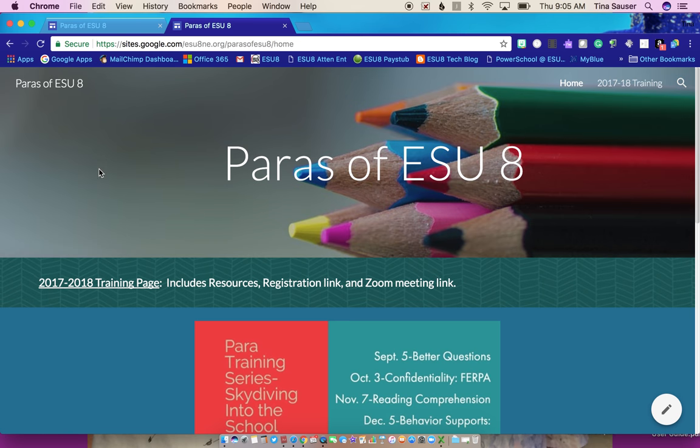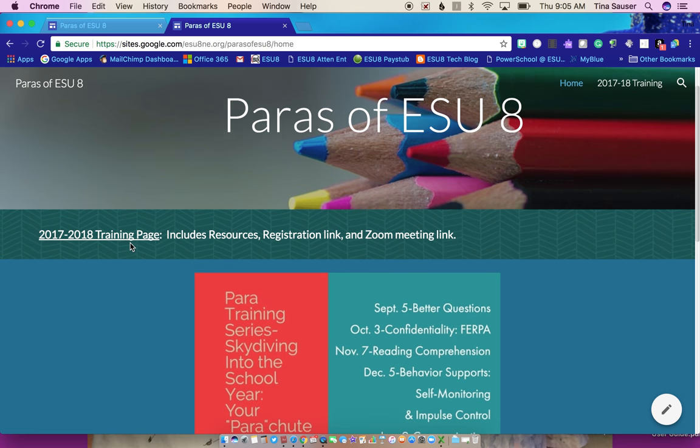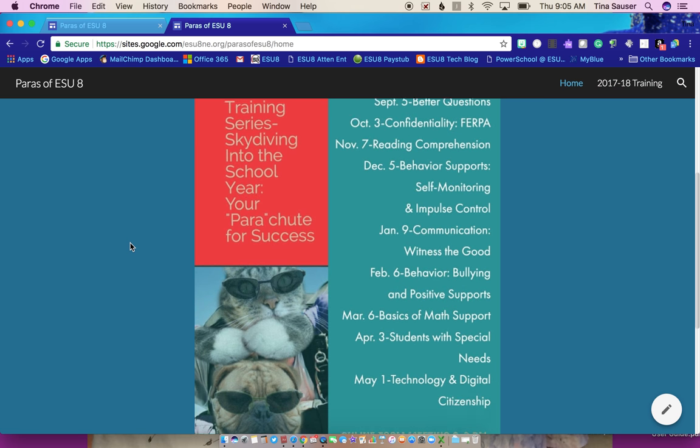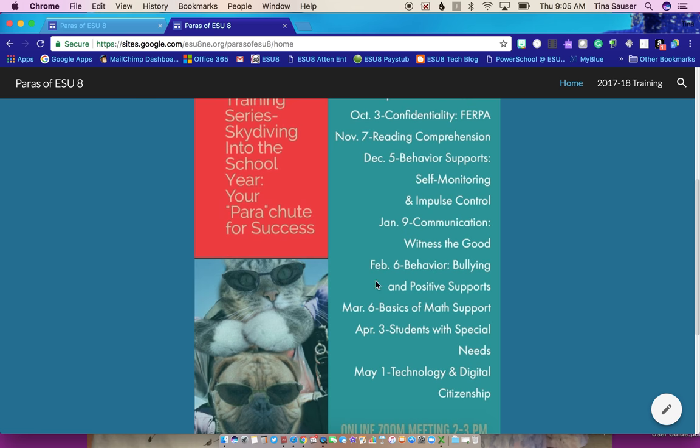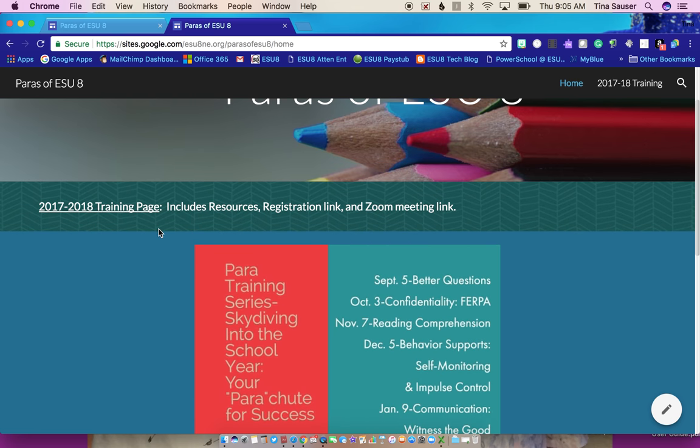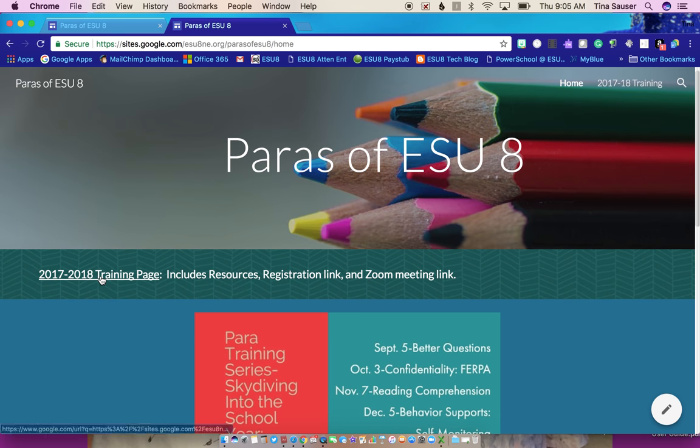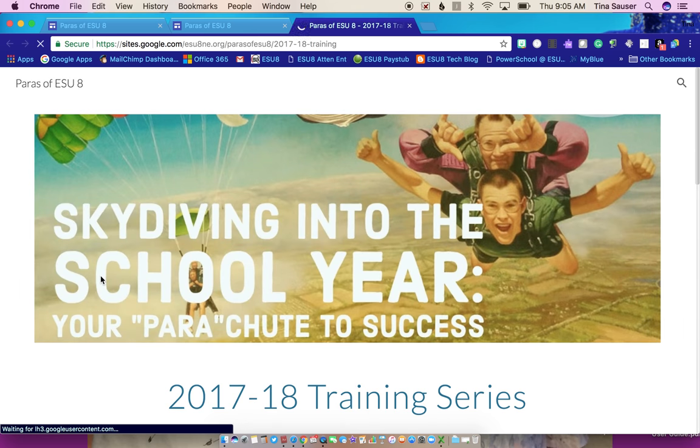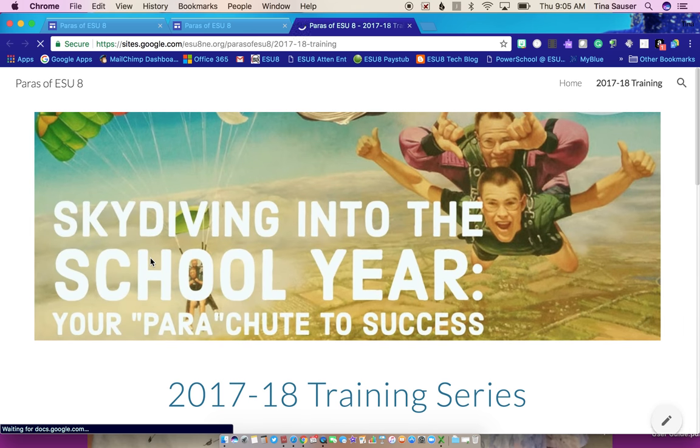From the front page, you actually want to go to our 2017-2018 training to get the resources. On the front page, you're just going to see our schedule of events. There are two places you could click, but we're going to click right here to go to 2017-2018 resources.